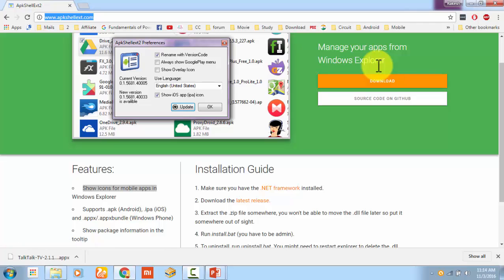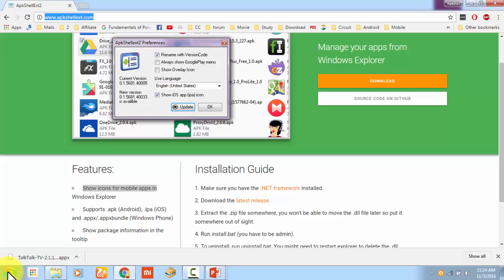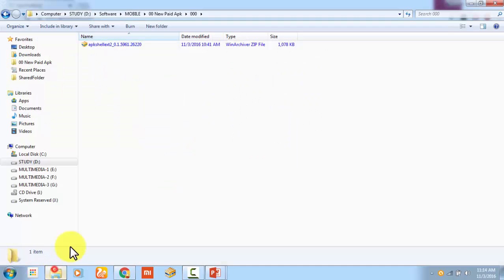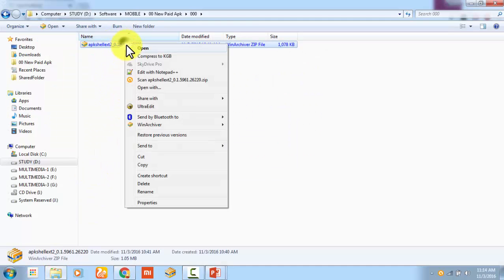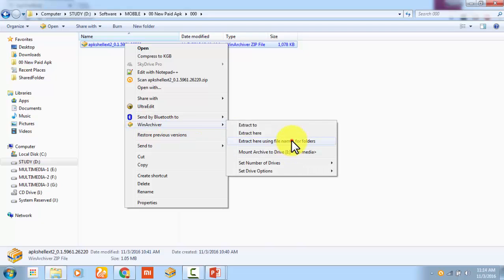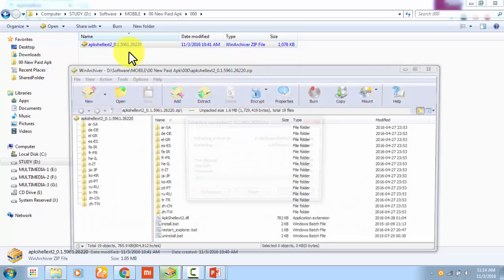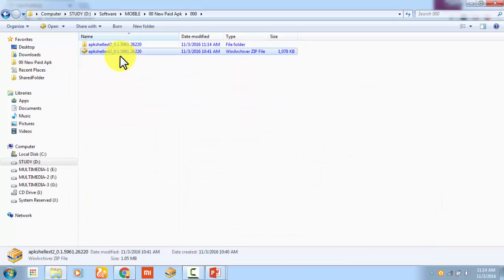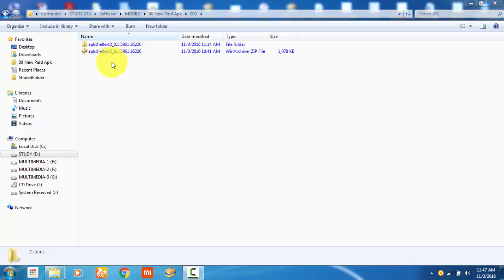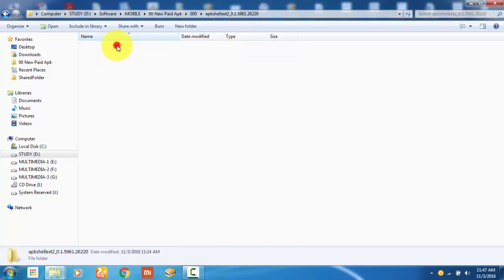Once the zip file is downloaded to your PC, you have to browse through that and extract the zip file. Once the zip file is extracted, you have to go inside and look for the install.bat file.